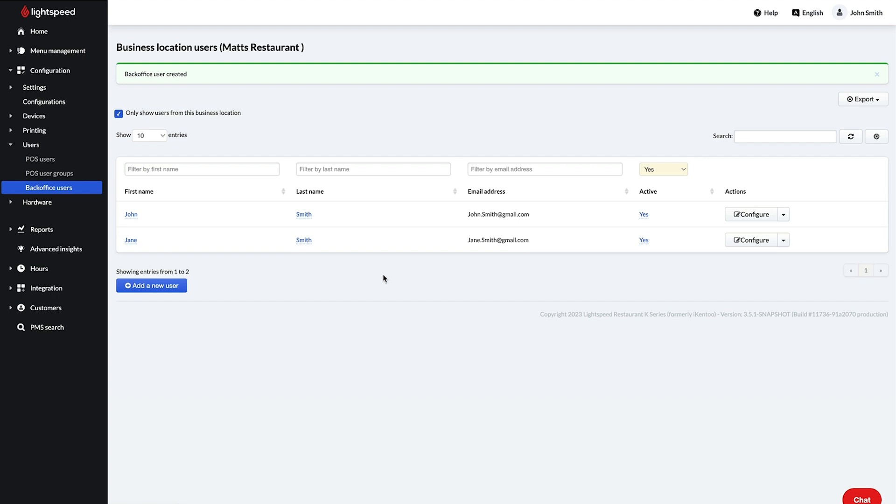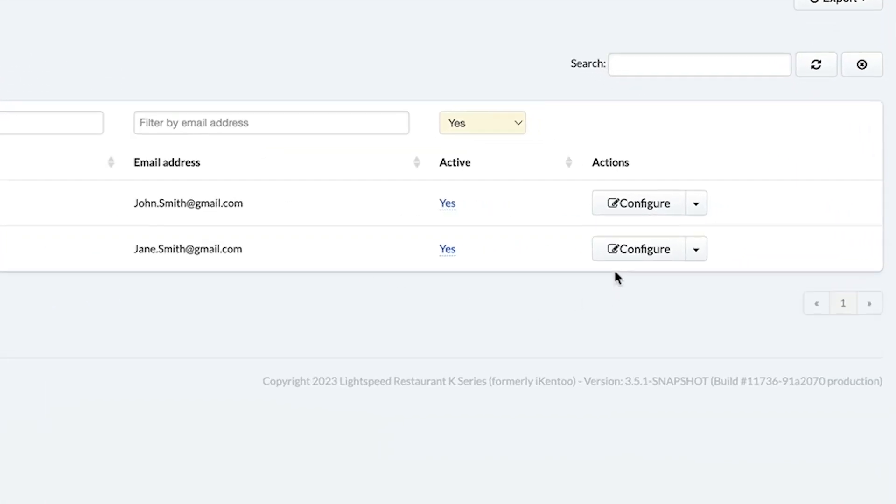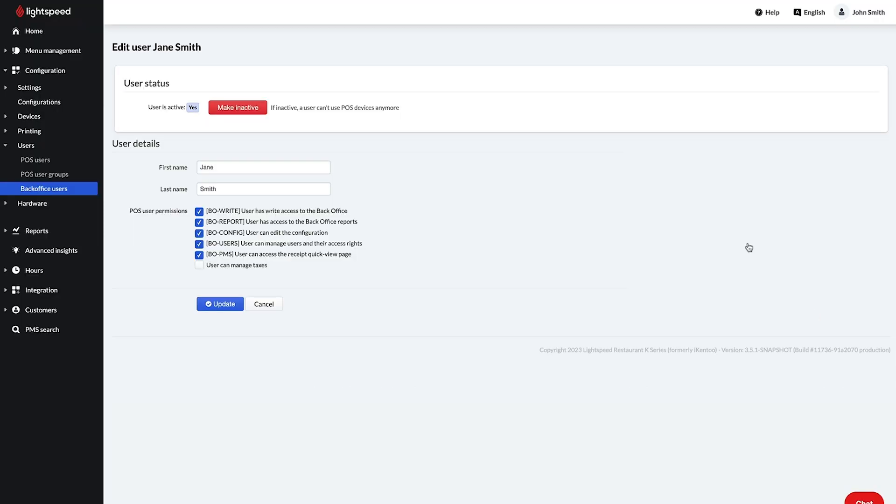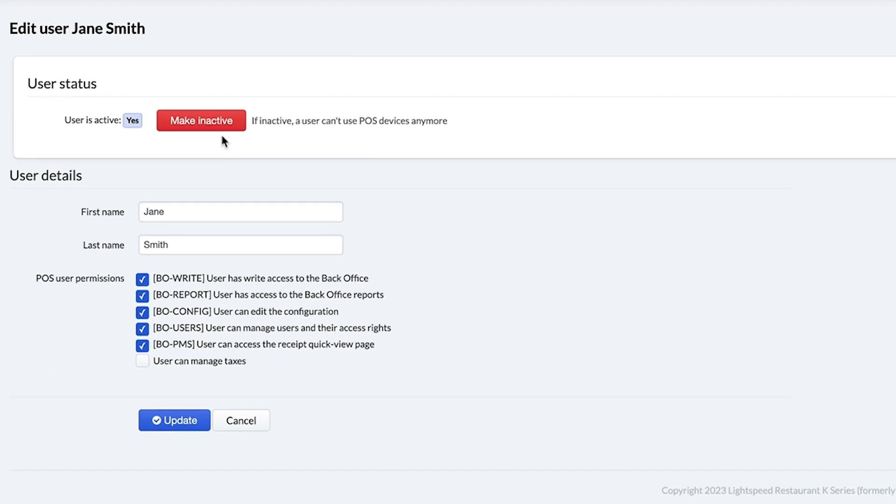Once a user is created, you can edit their permissions by clicking Configure. Note that you cannot delete a user, but you can select Make Inactive to disable their login.